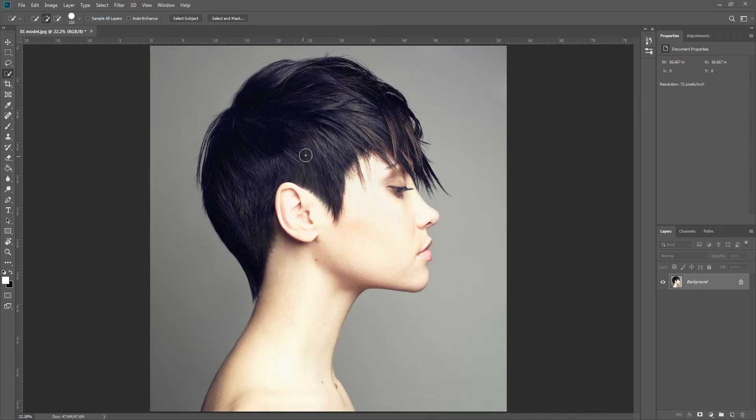Today we're going to continue with the theme of double exposures, but this time we're going to expose hair with trees.